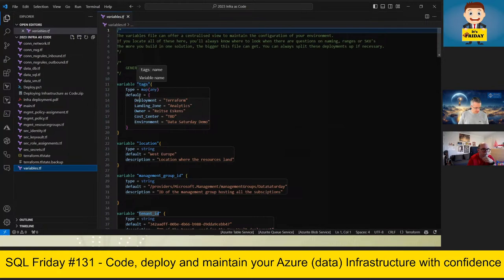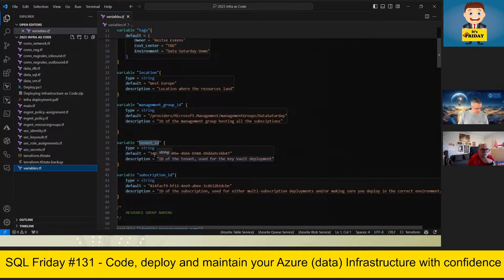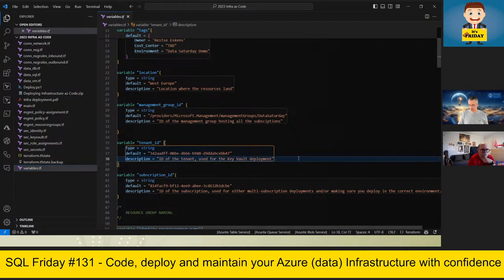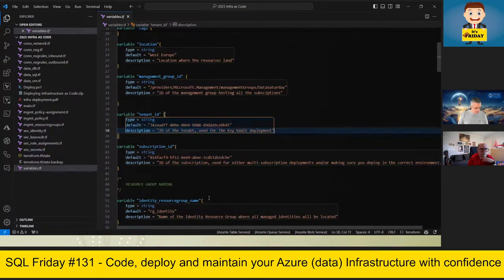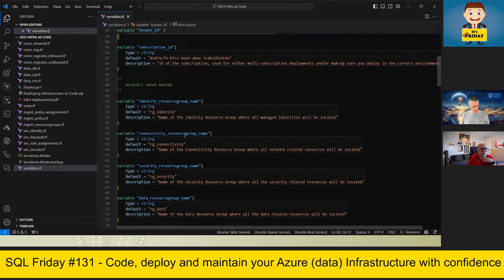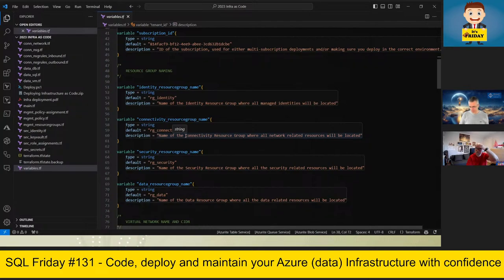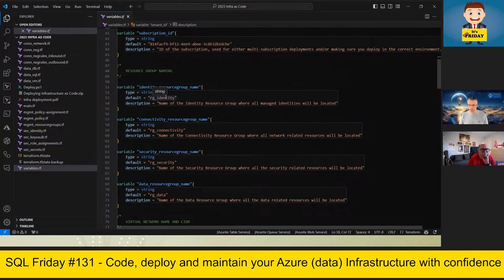In the variables file I have my tags — it's a map because it's an array. I've got the tenant ID as a string type with a default value and a description, so when scrolling through the variables file I know what each one is about. I also have the management group ID, subscription, resource group naming — every time I run this code it uses the same names. If I make a typo, there's only one place to fix it, because these variables are reused throughout all my other files.